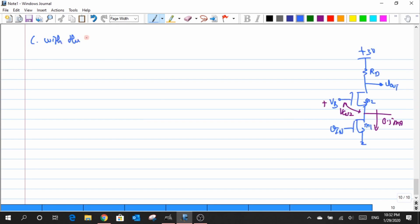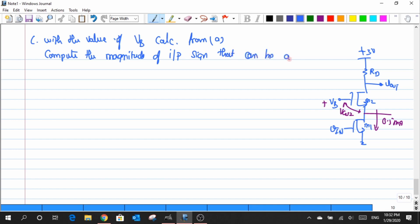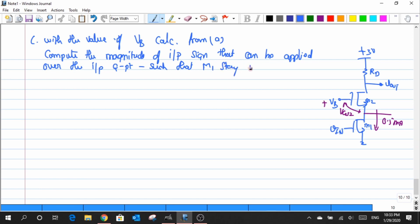Now we will move on to the C part of the question. With the value of VB calculated from part A, compute the magnitude of the input signal that can be applied over the input Q point such that M1 stays in saturation. This is where we connect whatever we discussed regarding the swing.